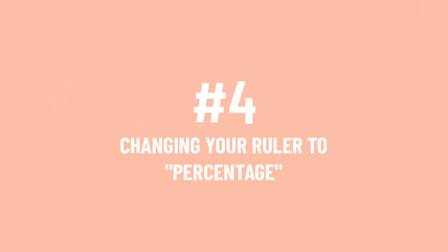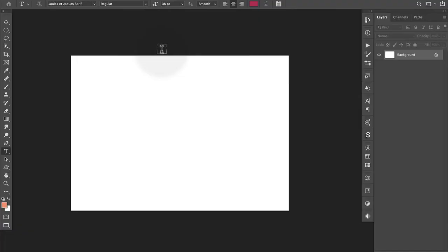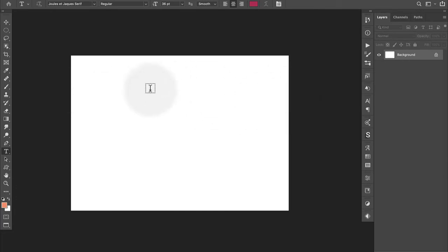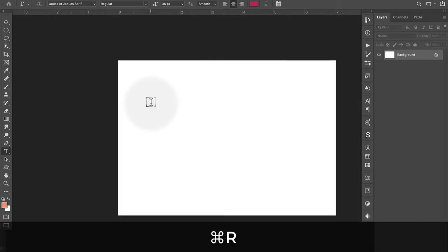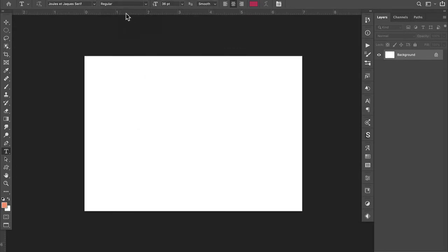Number four, changing your ruler to percentage. Let's say you're working on a project and you want to divide your page, your document, into let's say thirds. If we turn on our rulers by pressing Command or Control R, we can see that my rulers right now are set to display in inches. So this document measures seven inches wide.